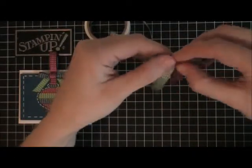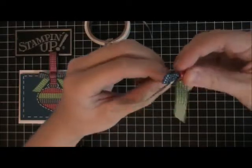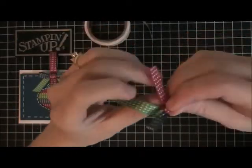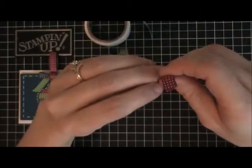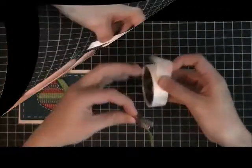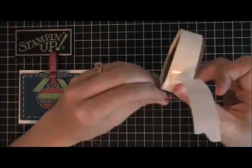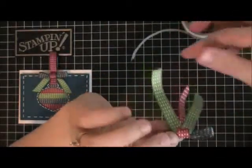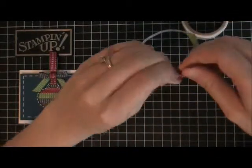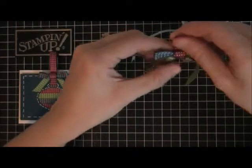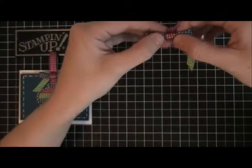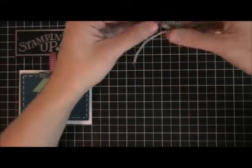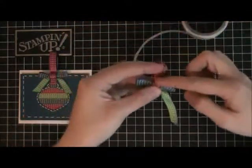You're going to wrap that around, make it tight, and then stick another glue dot on the back. Then you're going to wrap this around, kind of play with it, make it look good, and then you're just going to trim that piece.